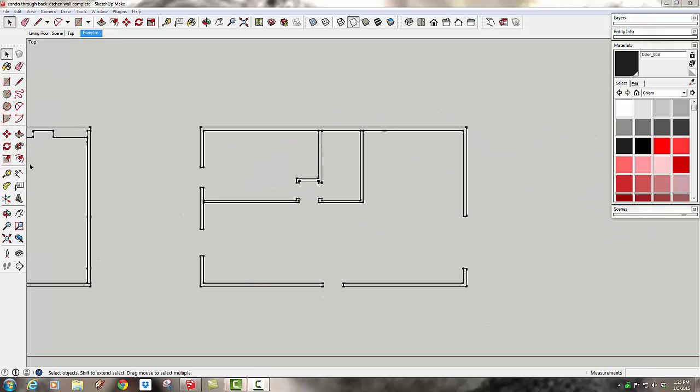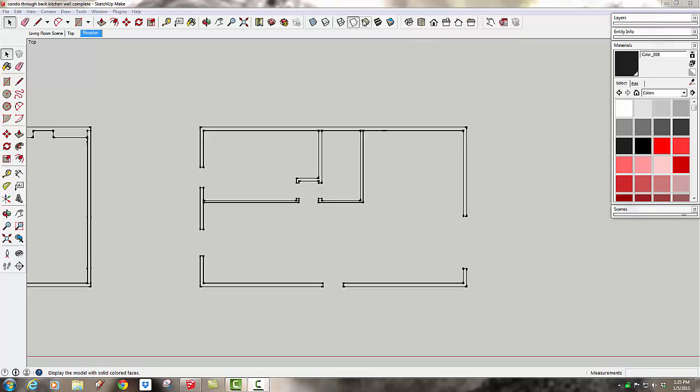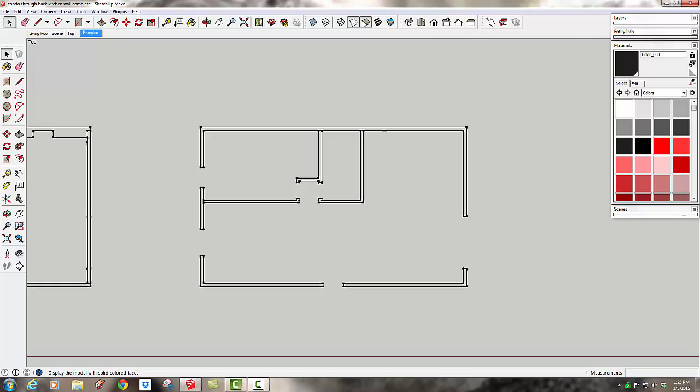If we were just doing a quick dimension floor plan over here and weren't worrying about the poche, that's when this hidden line style works great. But it's not going to let us show the colors of the material, so I need to go back to the shaded. I'm going to leave off shaded with textures so at least the floor becomes just a one background color.